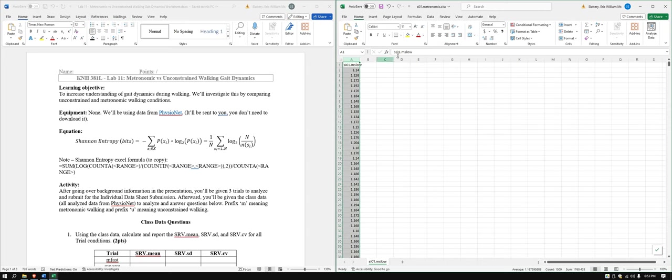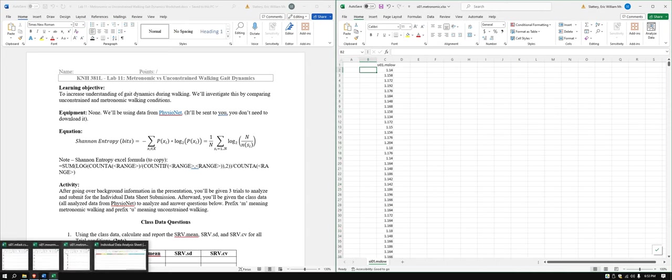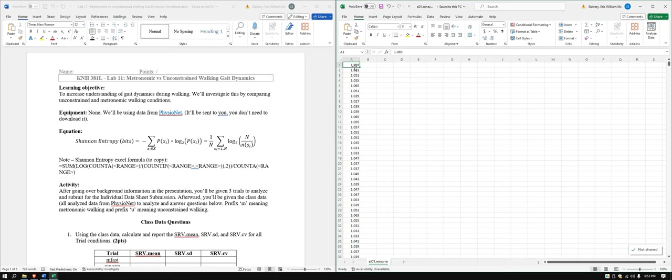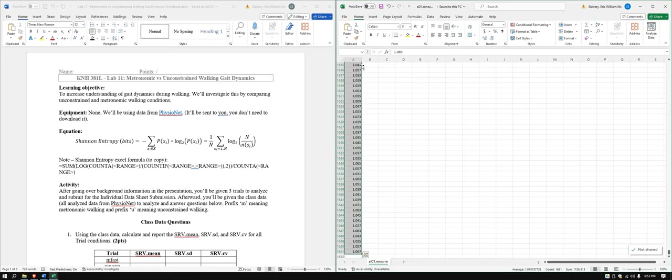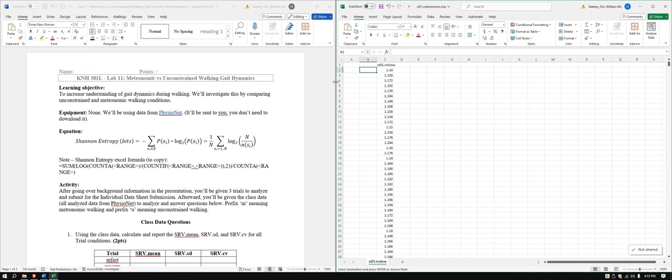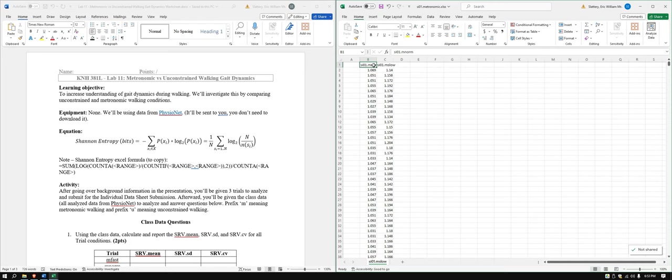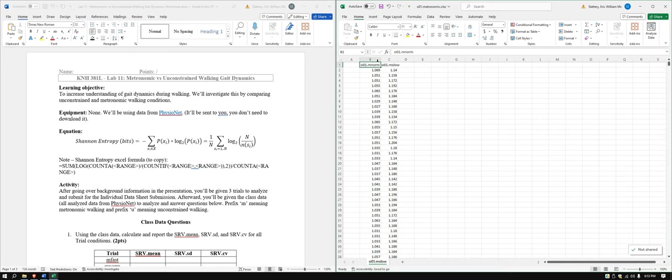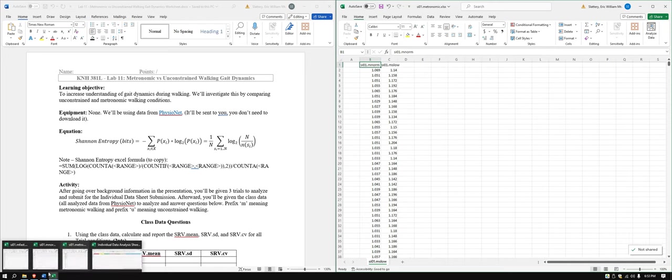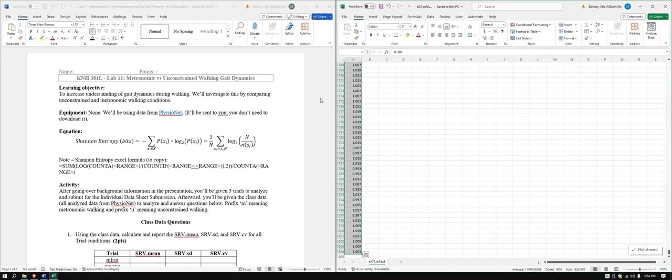Since I had the slow over here, I'm going to put the normal. Let's highlight all that, copy and paste it in here. This is SI 01 dot M norm, keeping the same designations, and then we have our last one, this is the M fast.